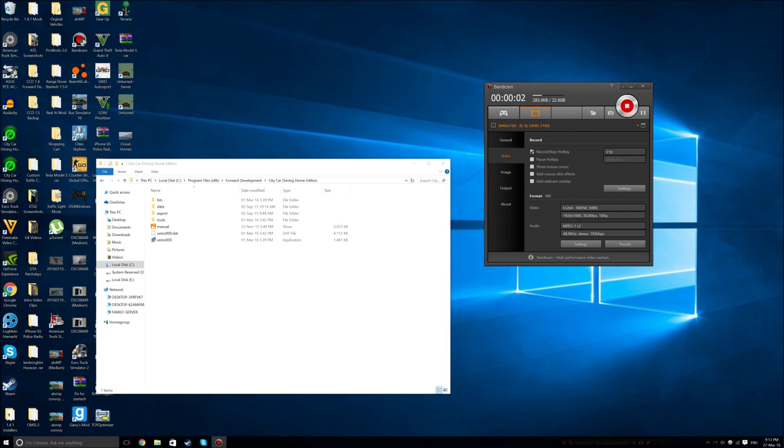Hey everyone! Today I'm going to be teaching you how to remove mods entirely from City Car Driving that don't use the installer.